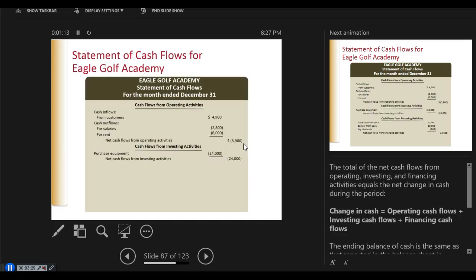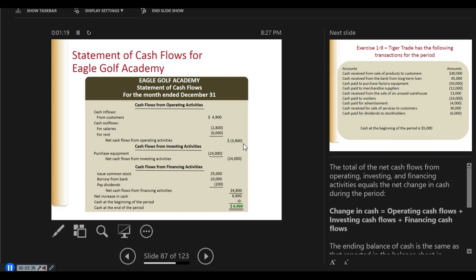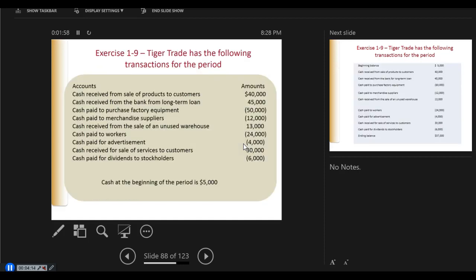This is the statement of cash flows for Eagle Golf Academy. The total net cash flows from the operating section, the investing section, and the financing section equal the net change in cash during the period. So if you took the cash shown on the bank account on December 31st of one year and the next year, that change would equal this change.